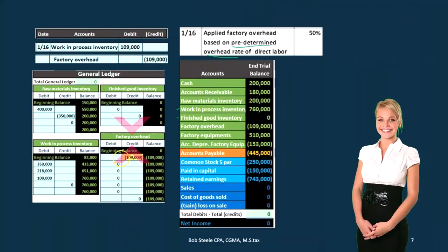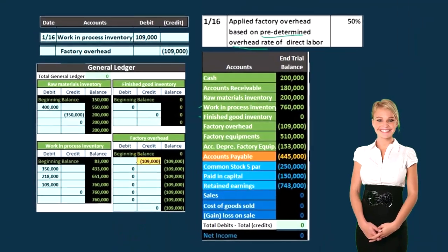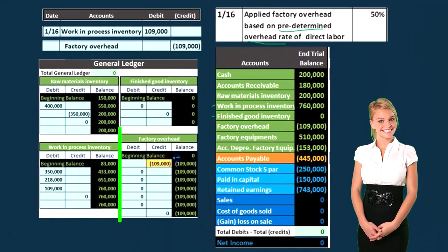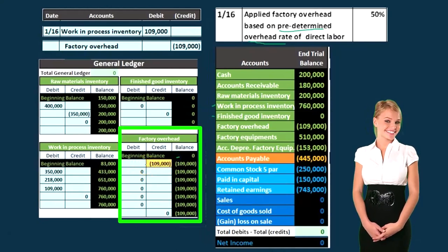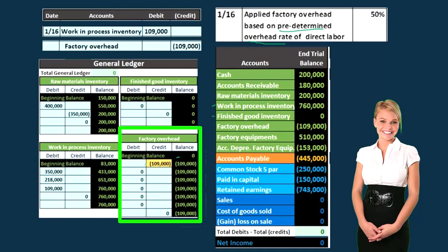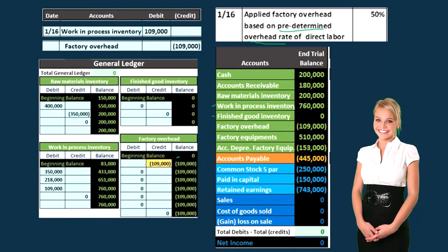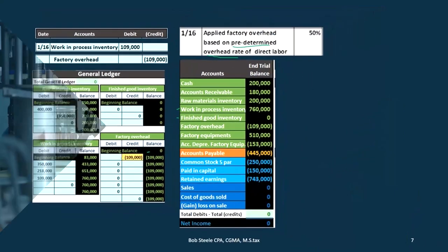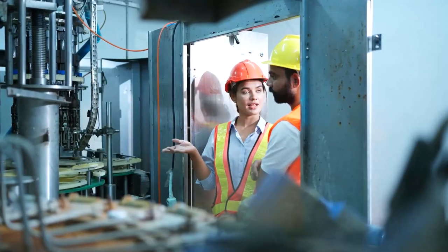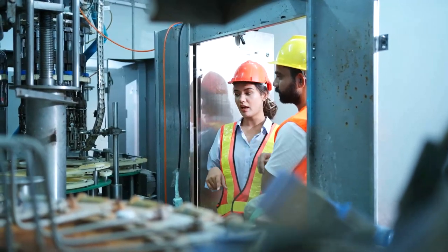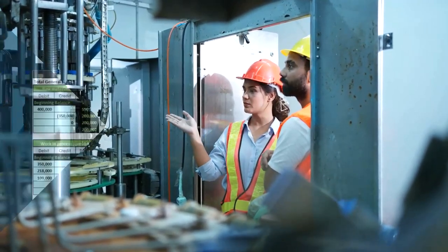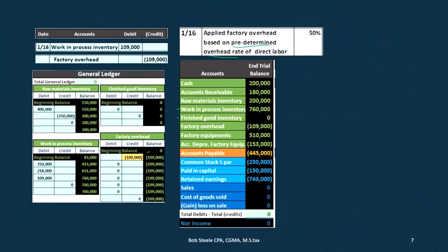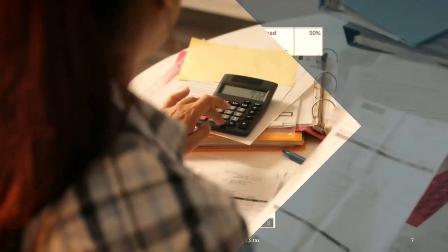Note that the factory overhead before this had nothing in it. That's to point out that we could do this allocation — that's why we base it on last year's numbers, and that's why it's an estimate. We want to be able to allocate it out before there's even stuff in the factory overhead, because it's going to even out at the end of the time period. That's why we make the estimate based on last year's numbers.